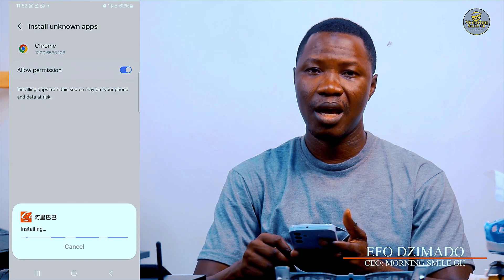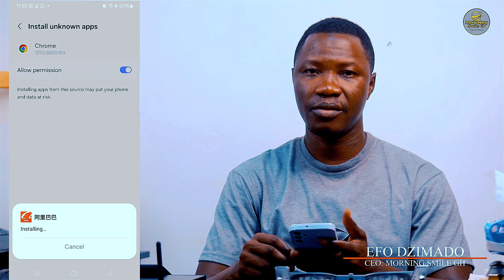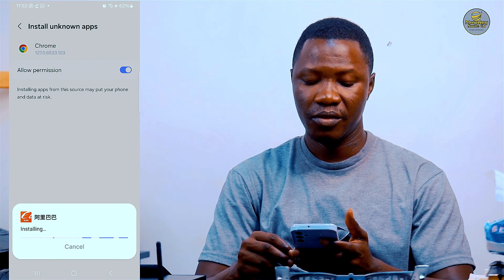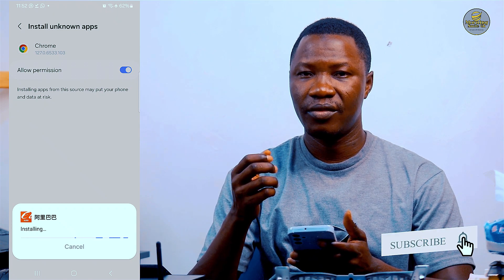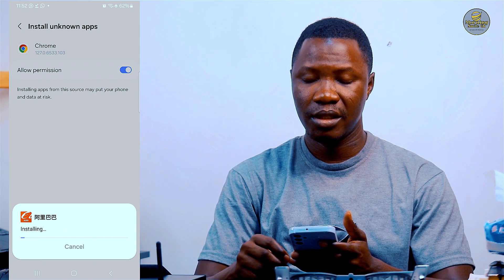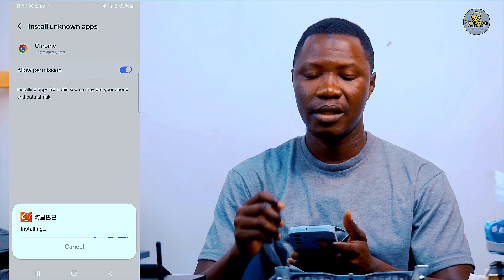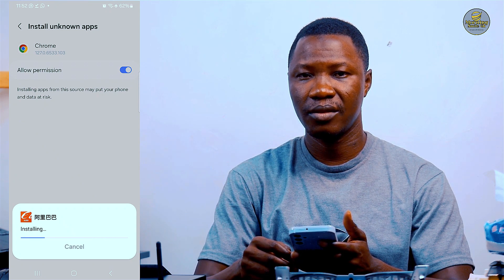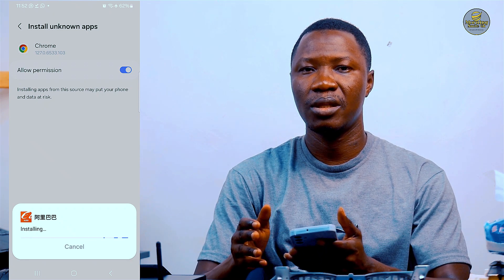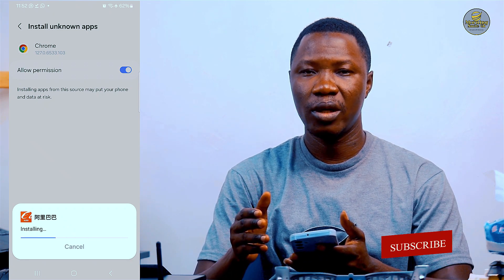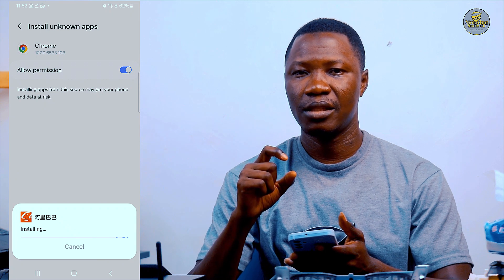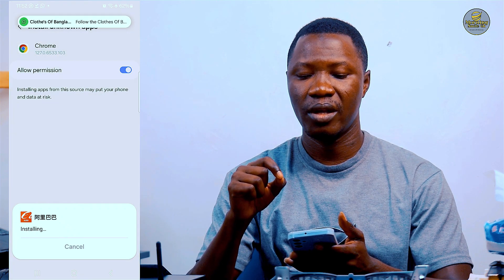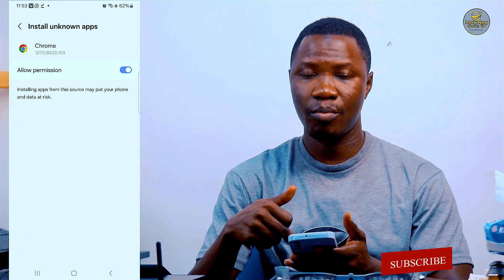The 1688 mobile app is now installing successfully onto our smartphone. We just wait a little while as it installs. If you are finding it challenging to download and install the 1688 mobile app onto your Android smartphone, this is the process to do it successfully. Note: if after installing the app it does not open, that is an indication that your Android version is too low.